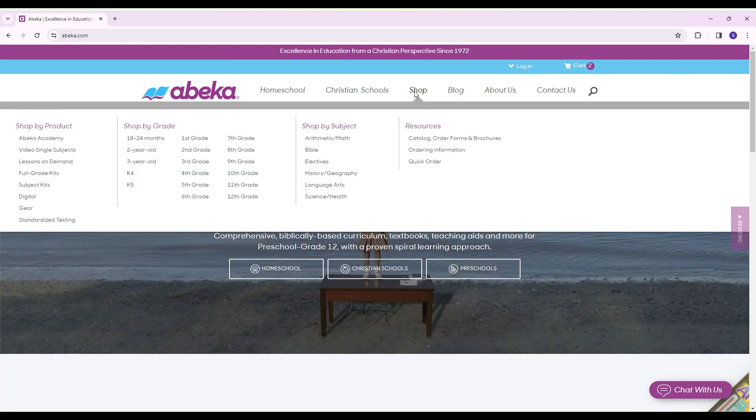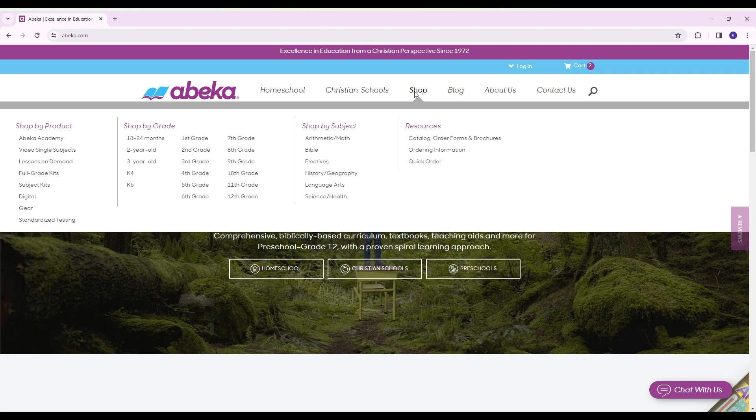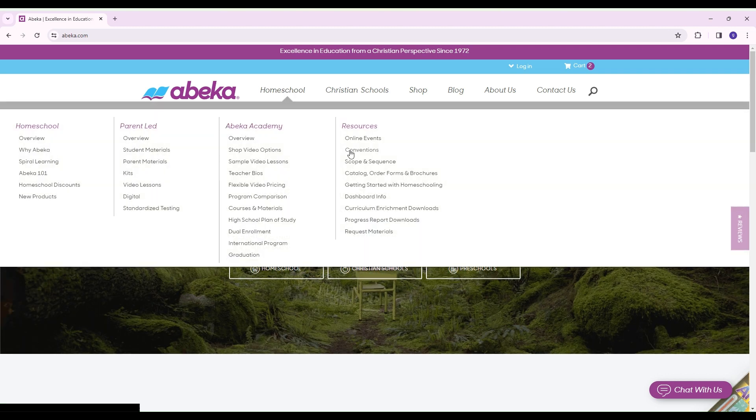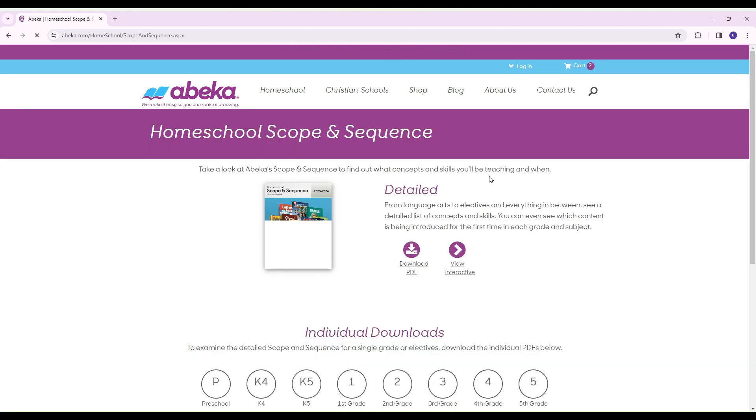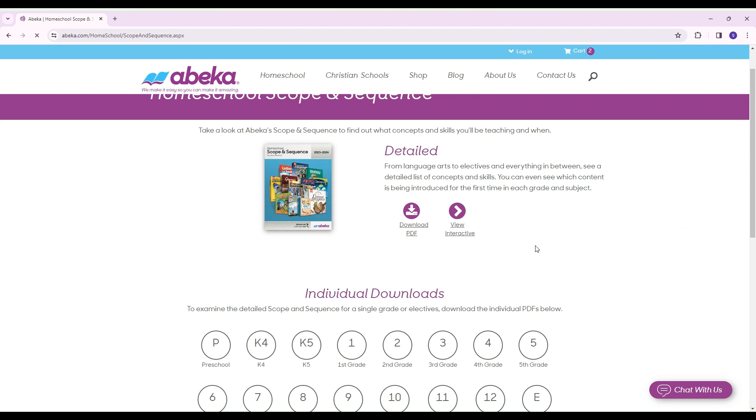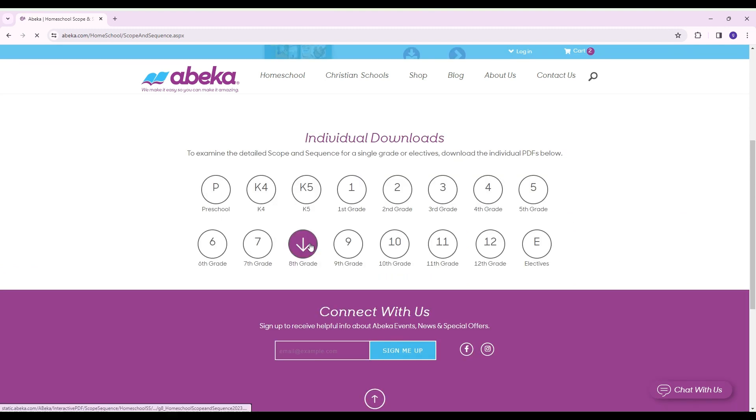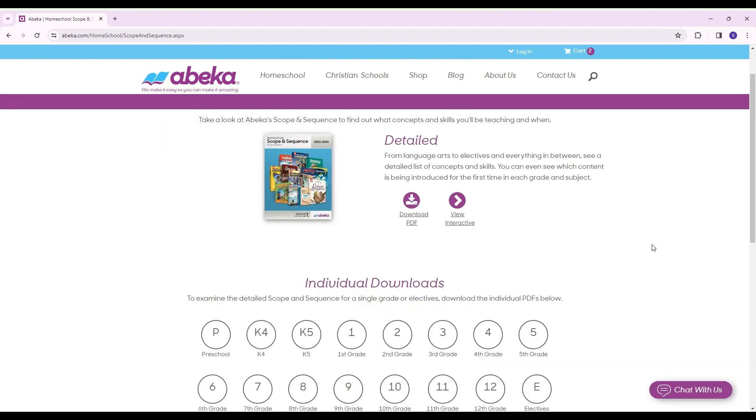I also wanted to point out if you need to look at a scope and sequence and see what they'll be learning in each grade, you're going to want to go here. You can view a whole detailed interactive, or you can just simply go to whatever grade you want and download that one, and that way you can have a scope and sequence.